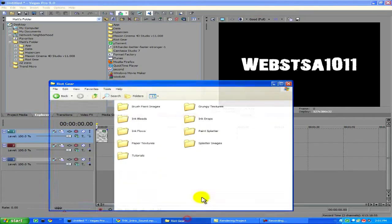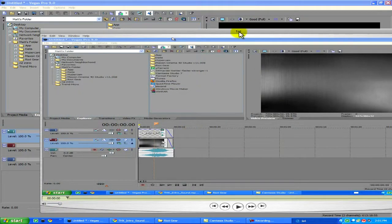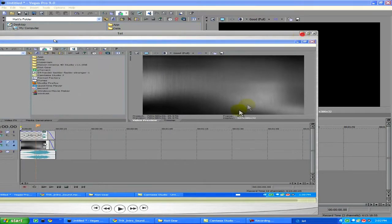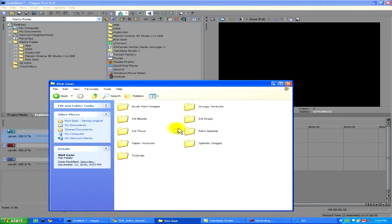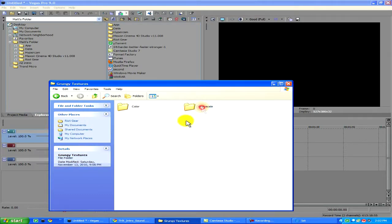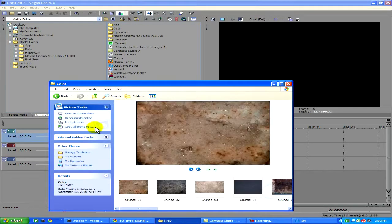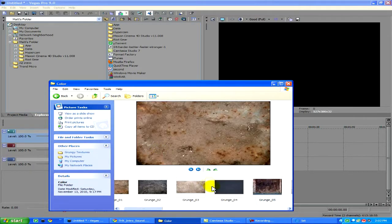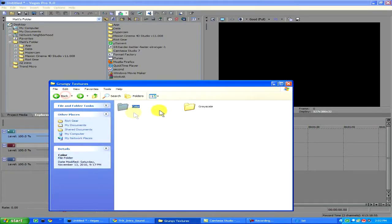Unfortunately, my background you guys will not have, because this is a Riot Year effect and I'm not going to put a download link for it. You will have to buy it if you want this. Sorry about that. But just choose another one — I'm pretty sure you guys can find another one. They're not that hard to find.